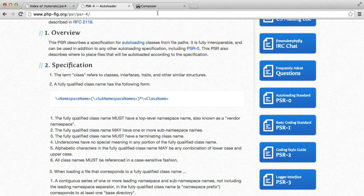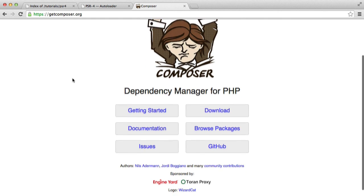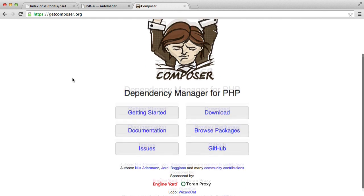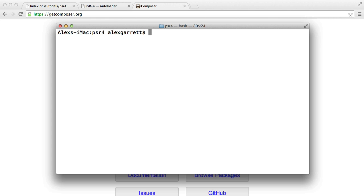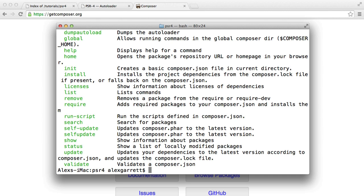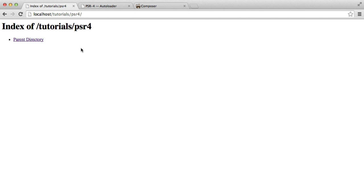You're also going to want Composer to be installed. If you understand what Composer is and you already have it installed and know how to use it, that's fine. Once you do have Composer installed, make sure it's working by just running Composer, and you'll see a list of the commands. That's all we really need to get going.